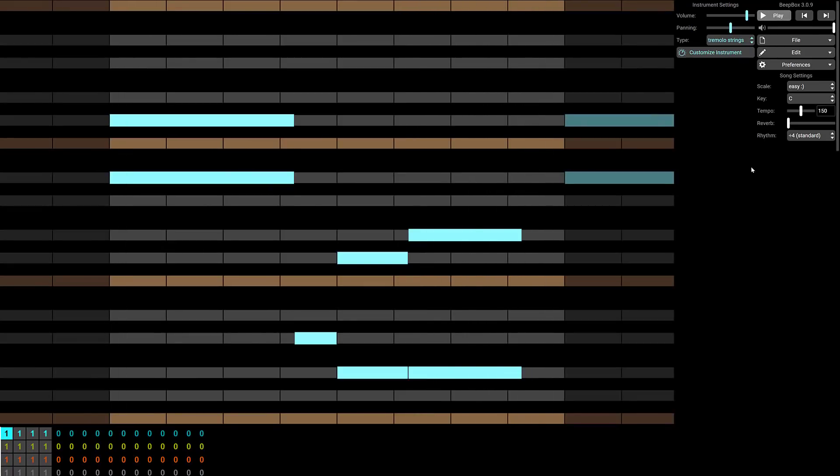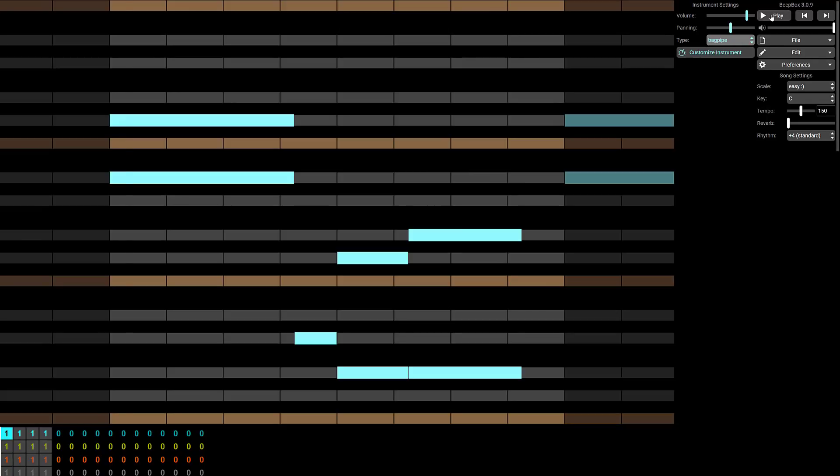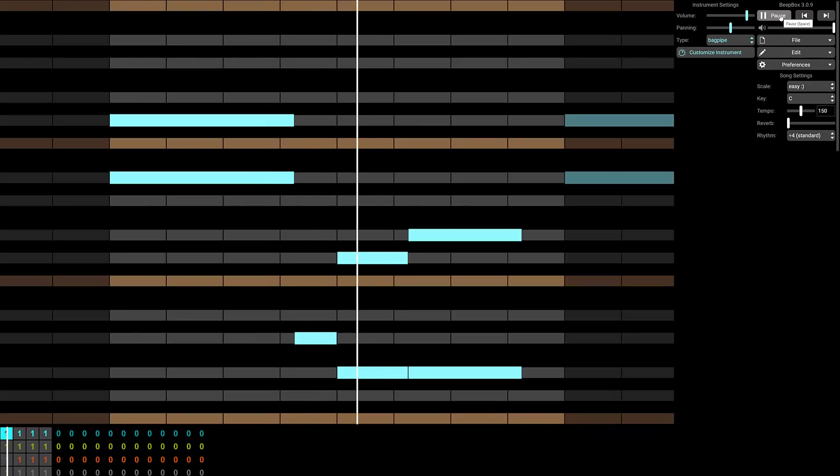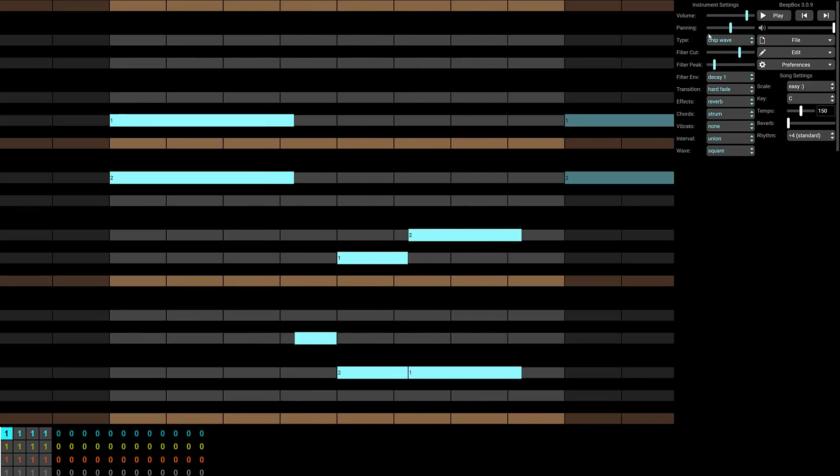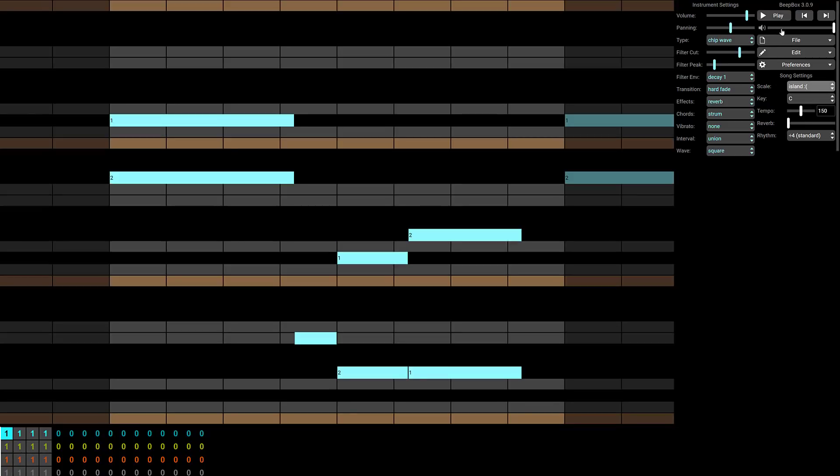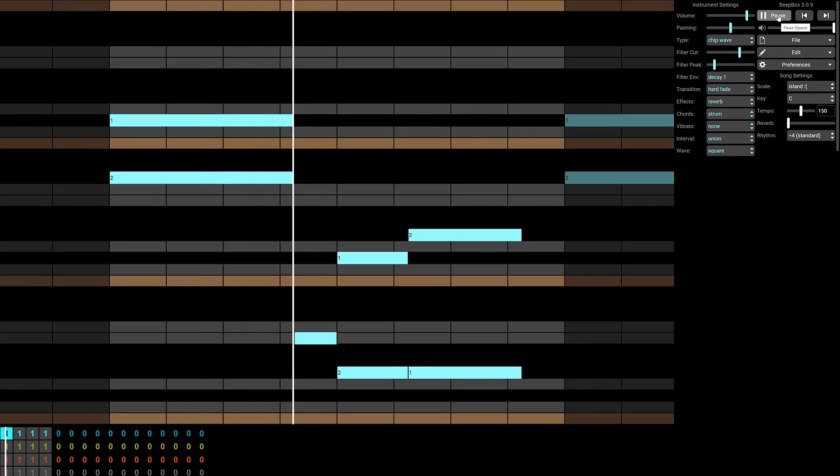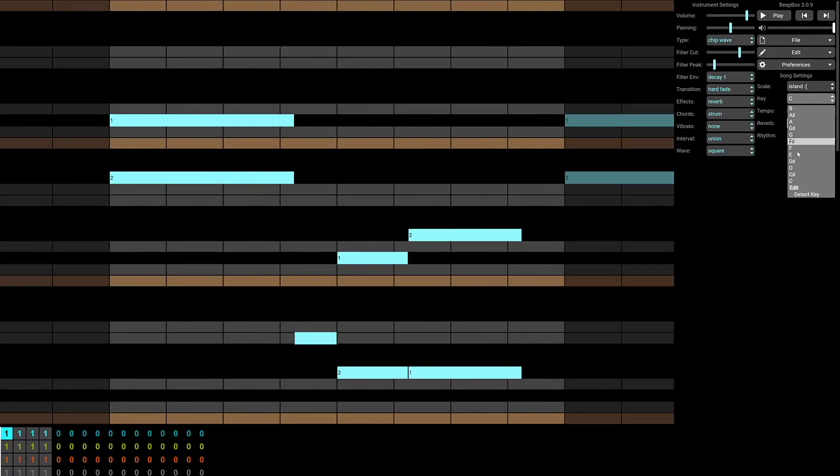Now, obviously, you may not want that particular instrument. So we got over here, we got a number of different ones to find, including, hey, bagpipe. Let's do it. So chip wave has a ton of different options here, vibrato, chords, effects, and so on. On top of that, we've also got control over things such as the scale. So we can switch out here to blues, or island, or whatever. Again, immediate. A much different sound.